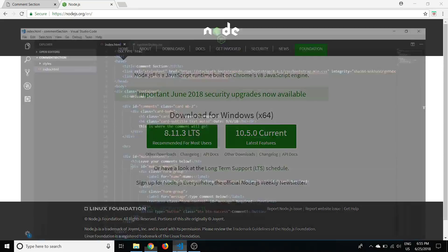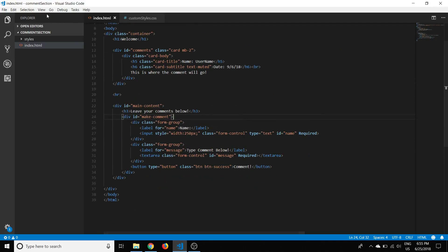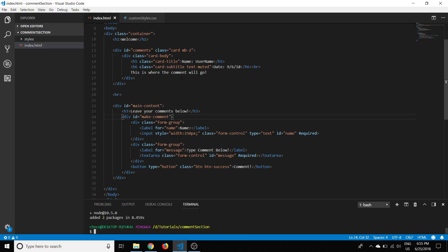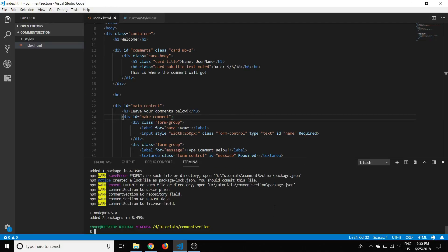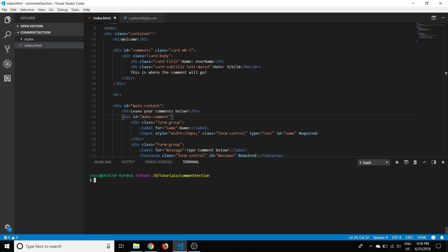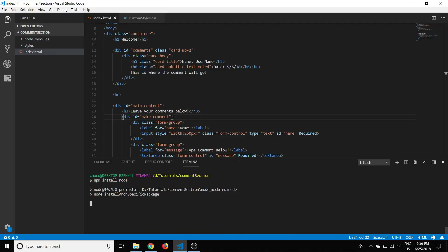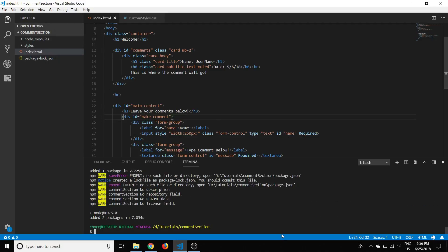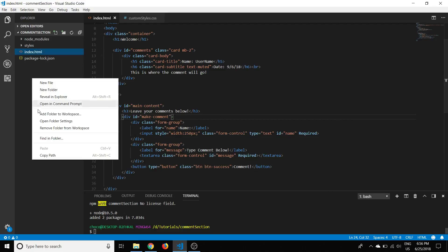Once you've done that we can jump right into the code. This is the code from where we left off last time. In Visual Studio Code you can open up the integrated terminal. Our first step is to initialize a new Node project so we can use npm — the Node Package Manager, similar to pip in Python. We initialize it and a folder and a JSON file get added.